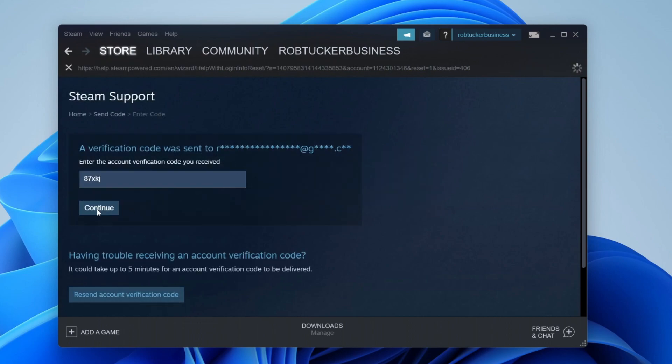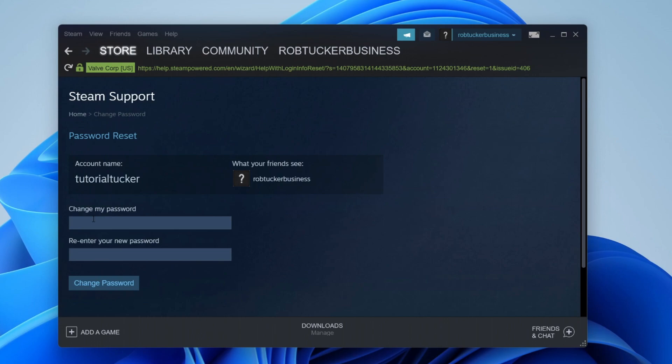Enter the code you received and click continue. Then you can choose your new password and that's it. Enter your new password, press change password, and it will be changed.